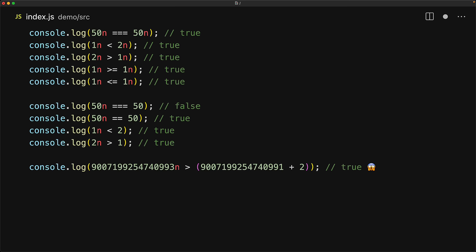The guidance here is that pick a data type that is more appropriate for your use case, and then run with it. Don't mix BigInts and numbers unless you are really sure that the values they contain are safe.